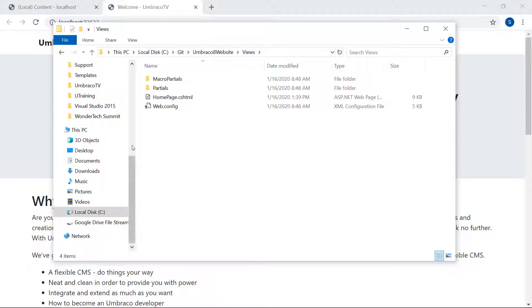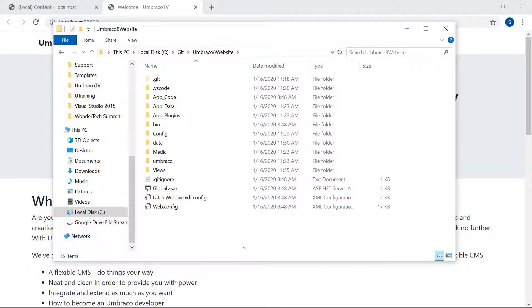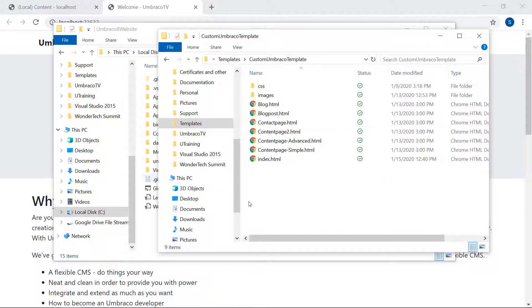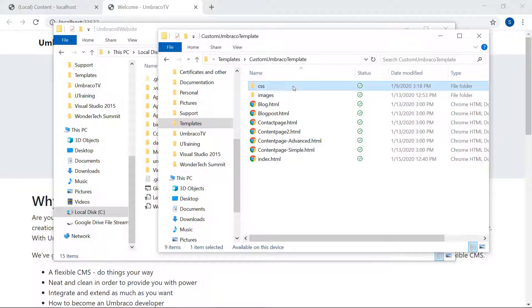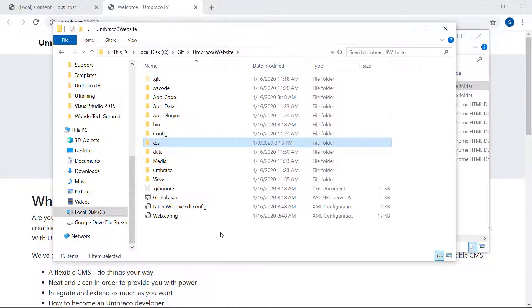Now, let's go back to the project folder. We need to copy the CSS folder from the custom template into our project folder here. I have the template folder open over here. I'll copy the CSS folder and paste it into our project folder. There we are.